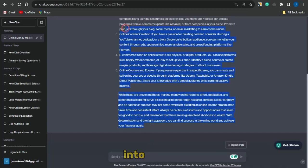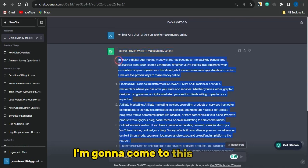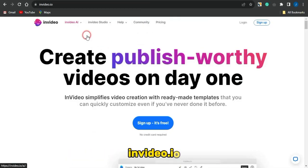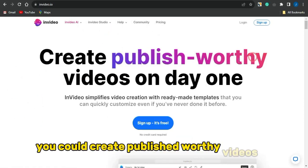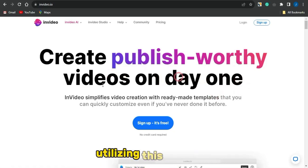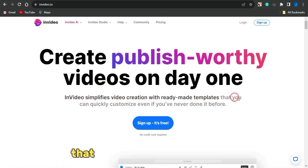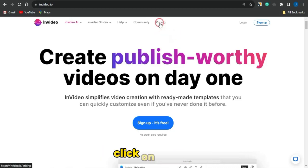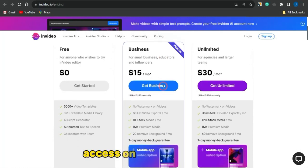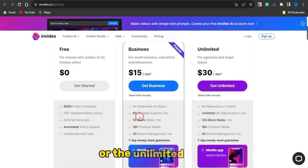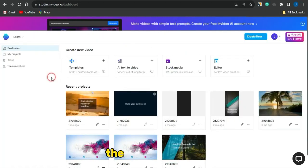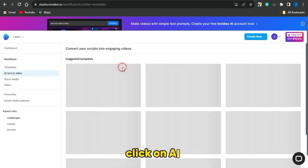To convert the article into a video, copy the article and head over to InVideo.io. Create an account — you can sign up for free. With this platform you can create publish-worthy videos in just one day using ready-made templates that you can quickly customize even if you've never done it before. If you want to know about the pricing structure, click on Pricing to see the free plan, the Business plan, and the Unlimited plan.